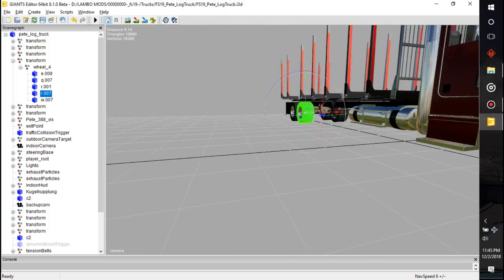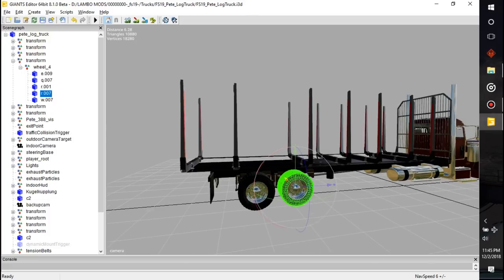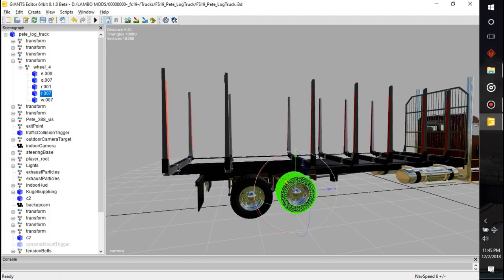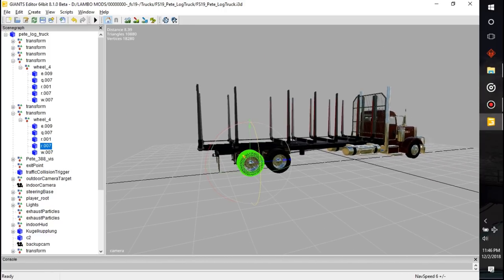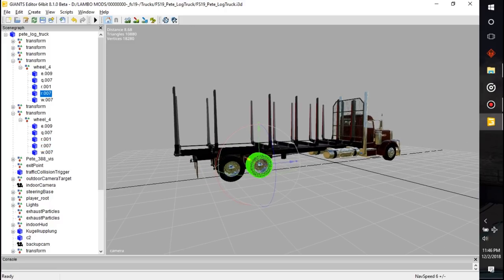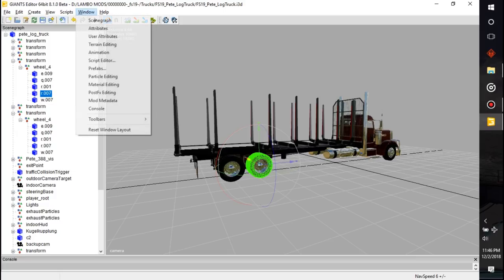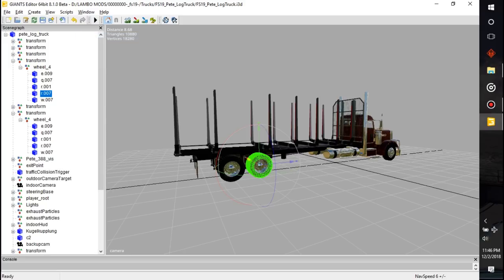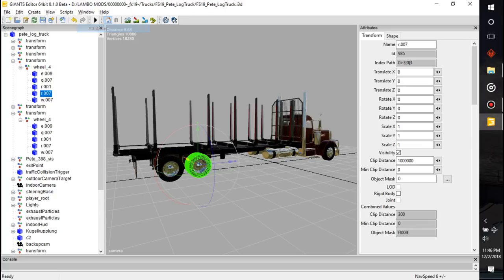Click on the camera — it puts us into the camera view. From here you can use the keys W, S, A, and D like you're playing a game to move around, while holding the right-click button. Then use left-click to select things. As you're selecting things, you'll notice they highlight over here in the scenegraph. There is other information you can view if you go up to Window and select User Attributes.